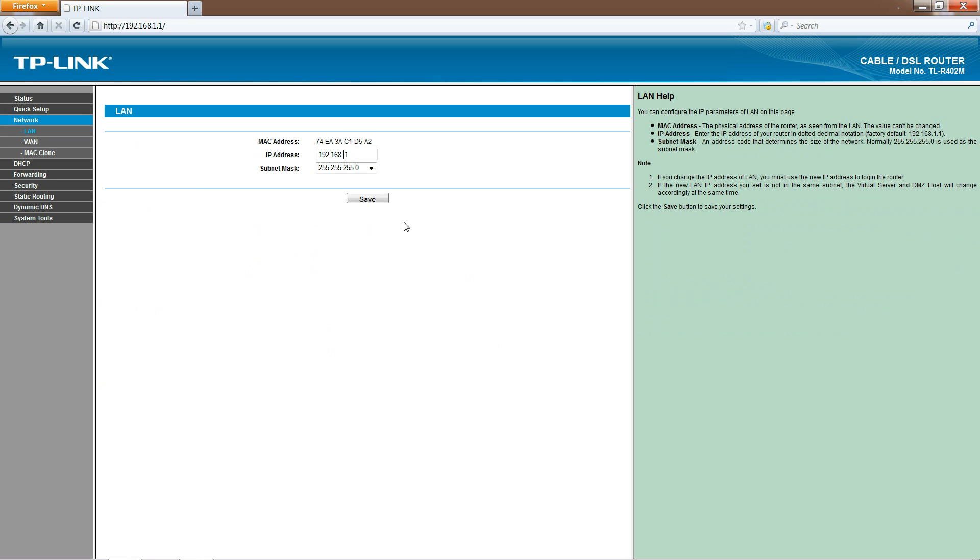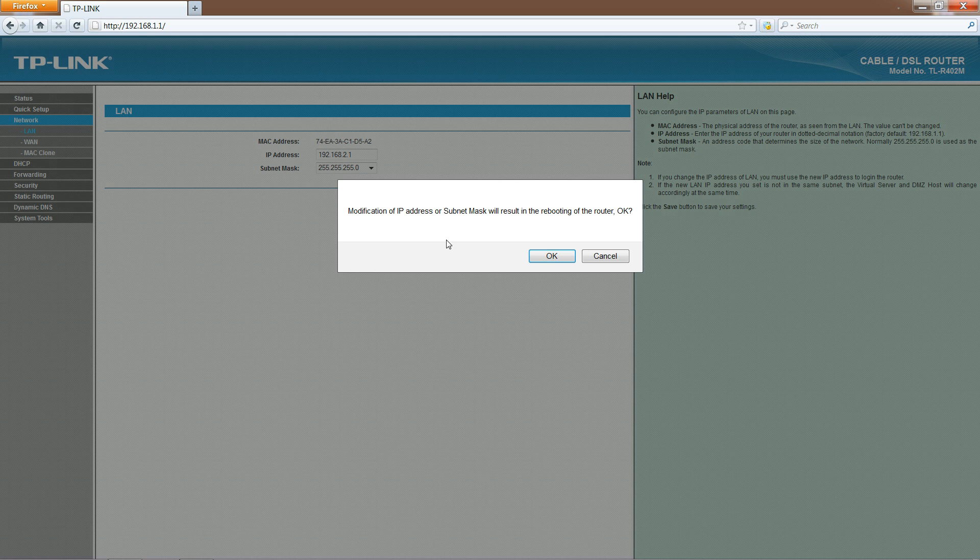Right in that box, click in there, erase that .1.1 and make it .2.1, then click on the save button or hit enter.